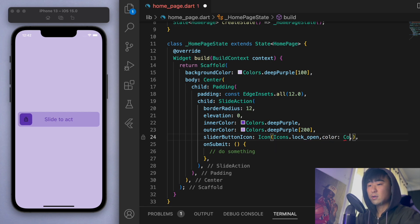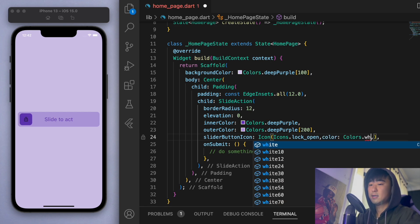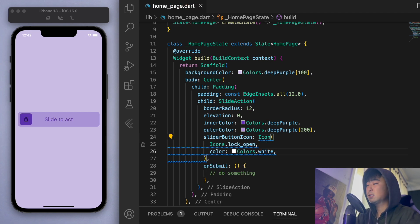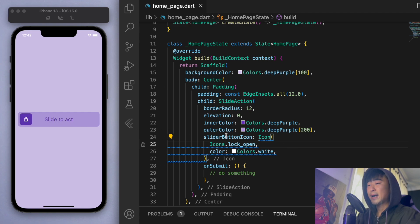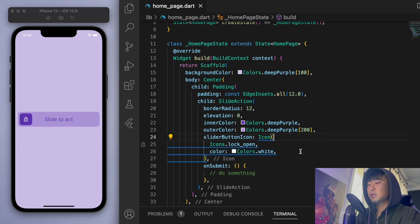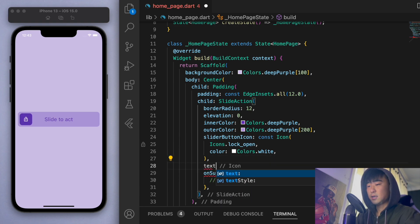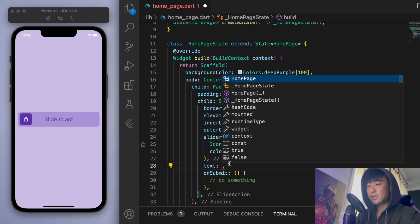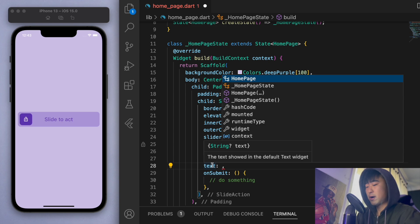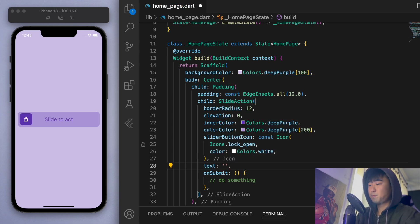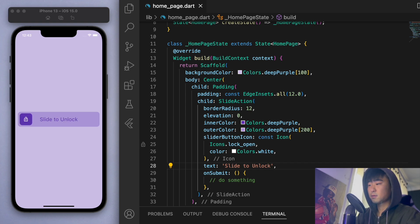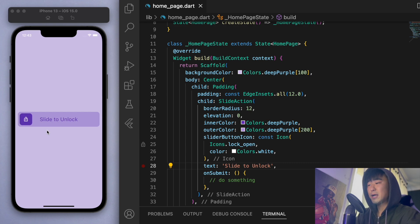And for this icon, I want to make it white. And this slide to act is the default text. So same as this, I'm just going to put a const here. You can change the text from the default, right? So it's just requiring a string. So let's say, slide to unlock. Okay, so you can put any text widget in there.